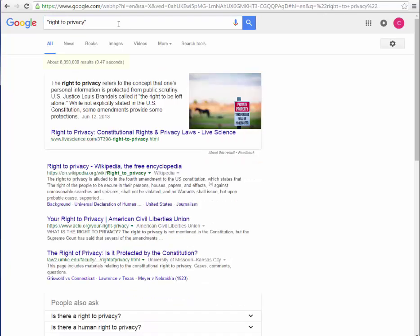If you are wondering why, it is because when you search right to privacy without quotes, you are looking for any document that has those three words in it, whether they are next to each other or not. When you place a phrase in quotes, you search for those words in that exact order.